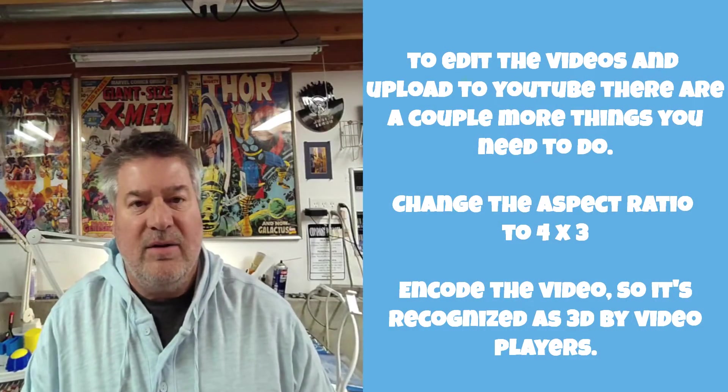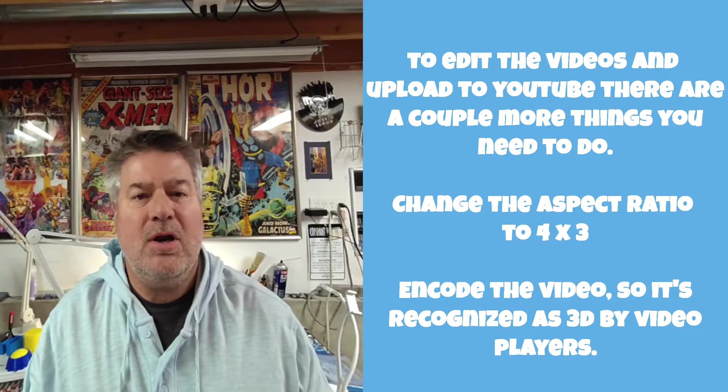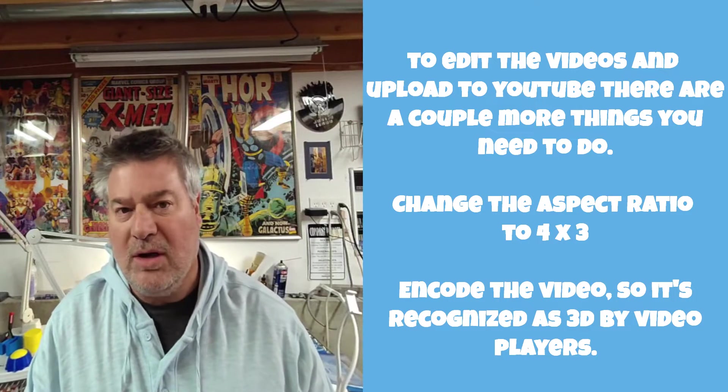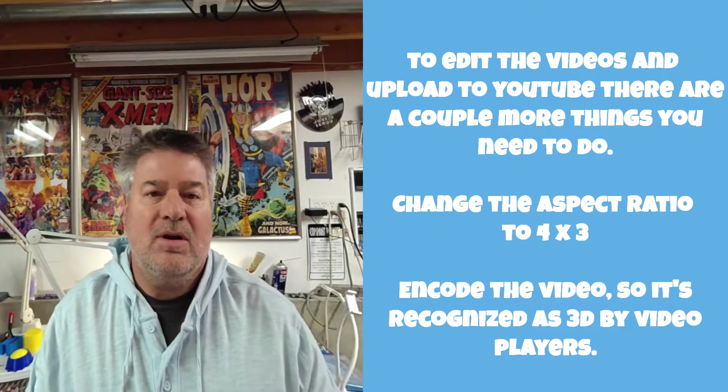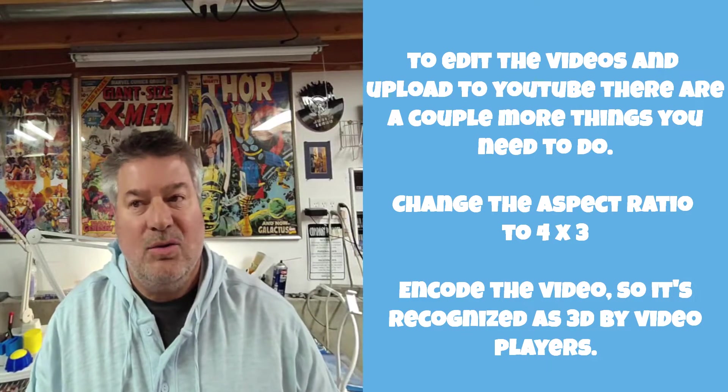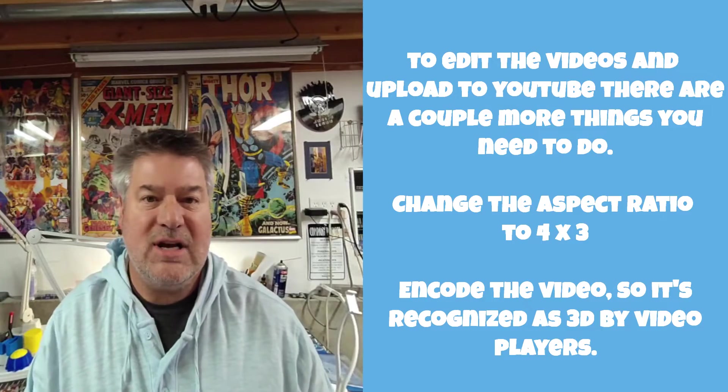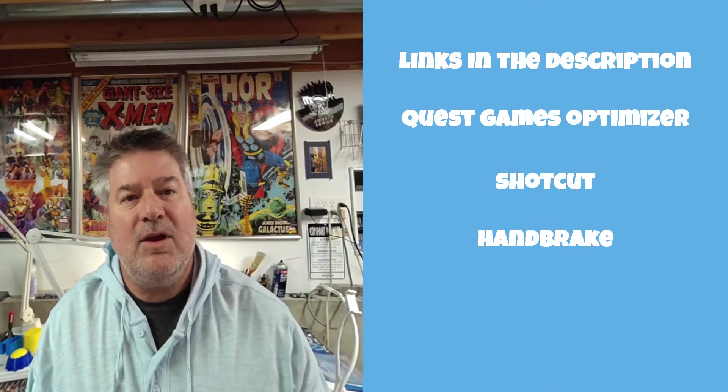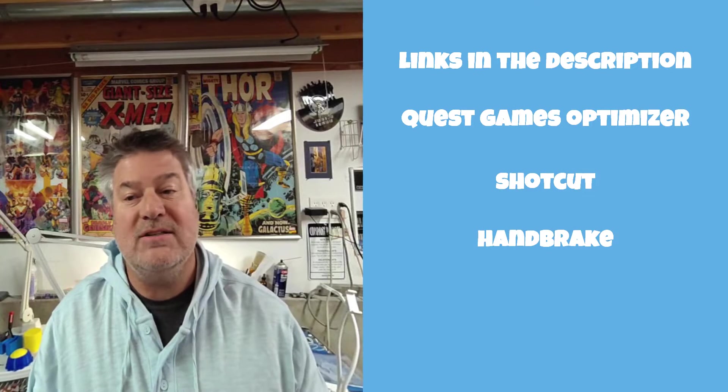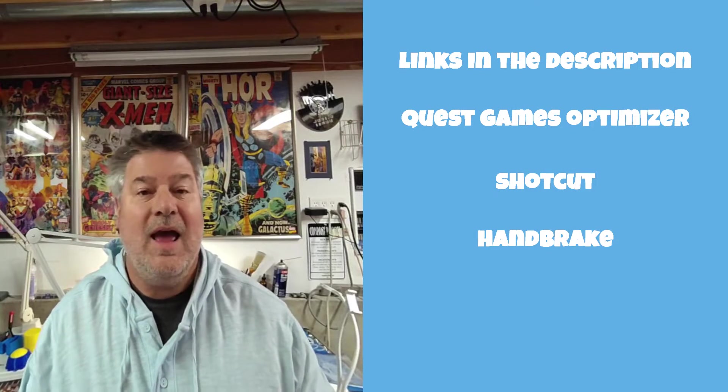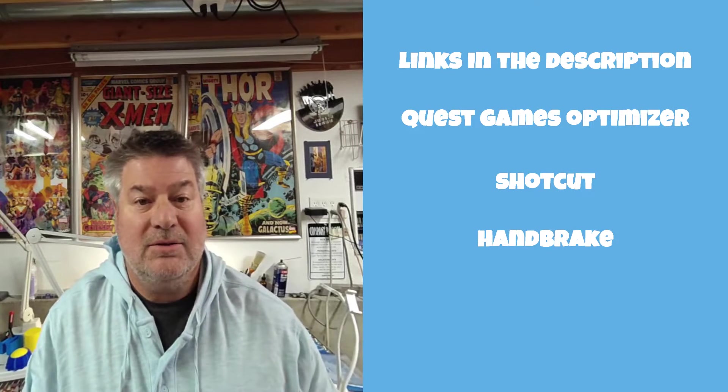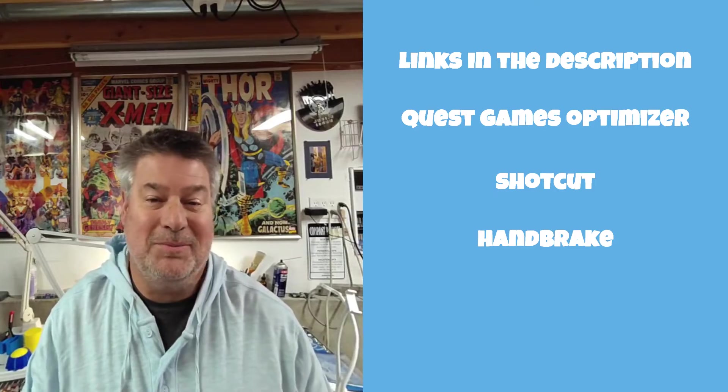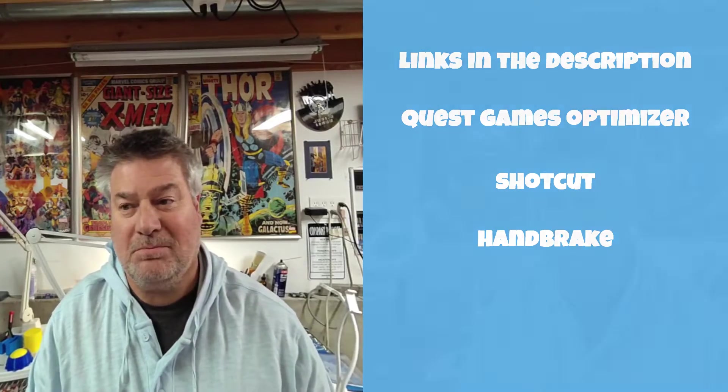There is one caveat to this - if you want to edit the video or edit it together with other things and upload it, you will have to re-encode it when you're done. I'm going to show you how to do that real quick. I'll use Shotcut to edit and then encode it very quickly, and then we'll be able to upload it to YouTube as a 3D video.